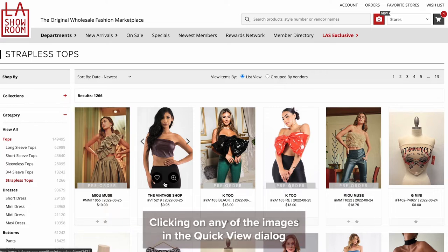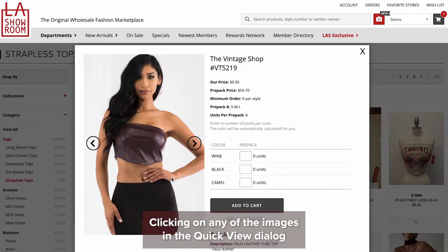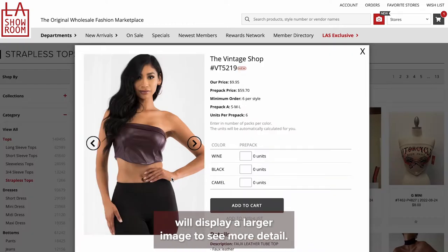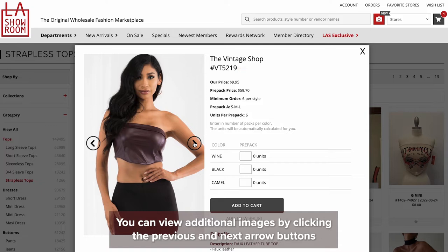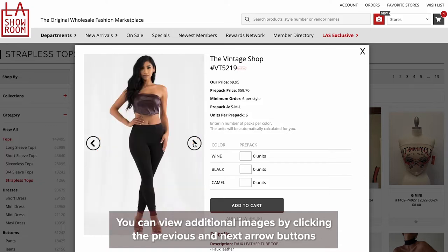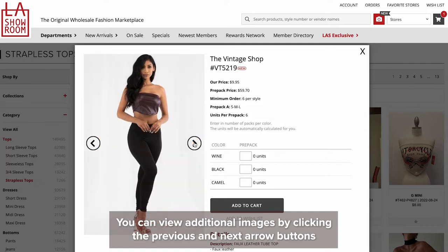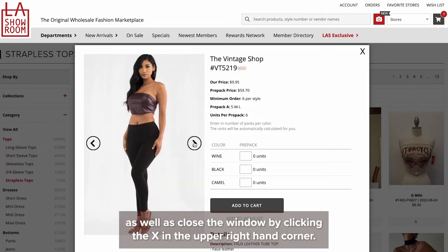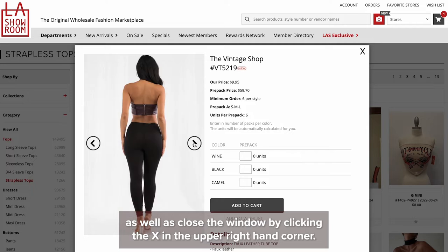Clicking on any of the images in the quick view dialog will display a larger image to see more detail. You can view additional images by clicking the previous and next arrow buttons, as well as close the window by clicking the X in the upper right-hand corner.